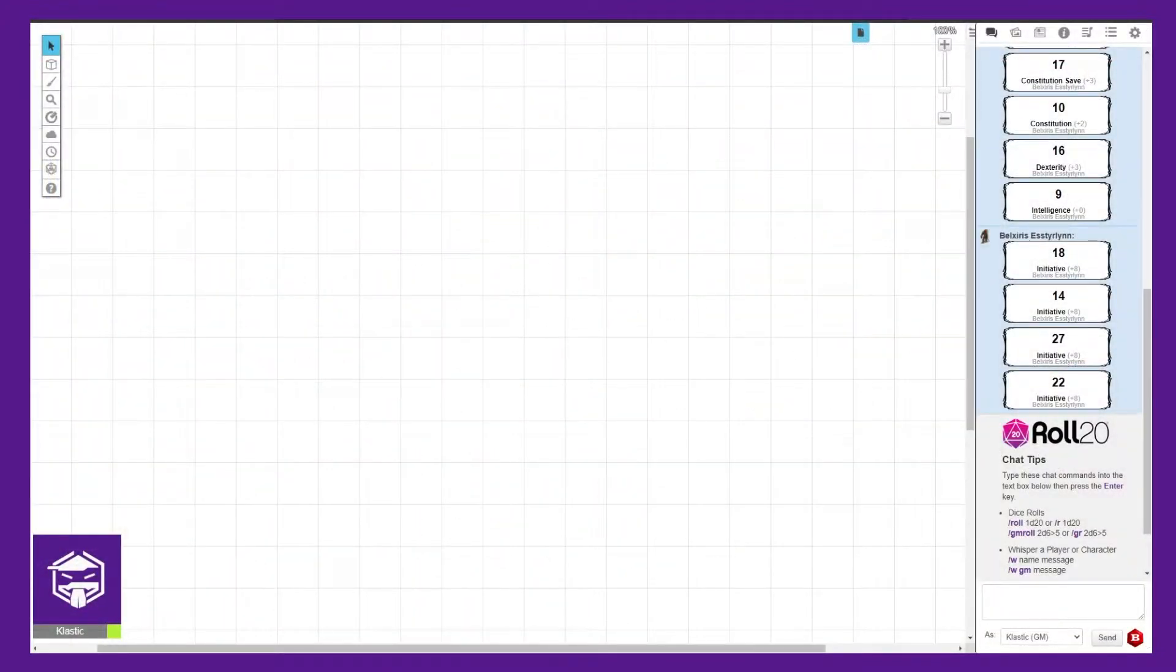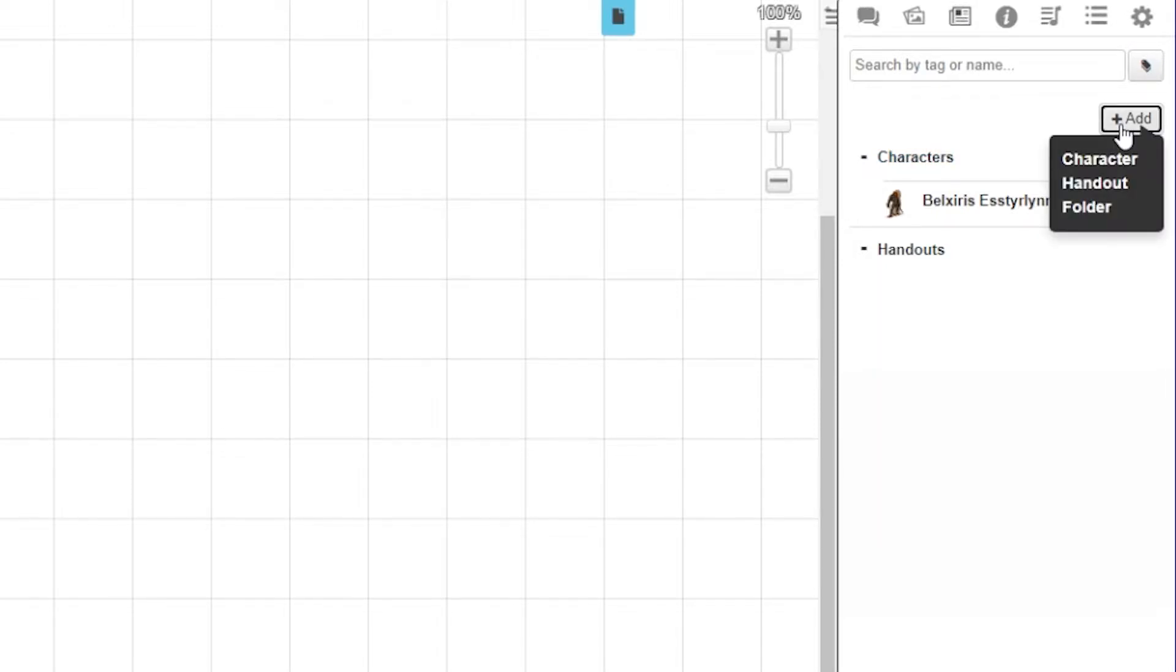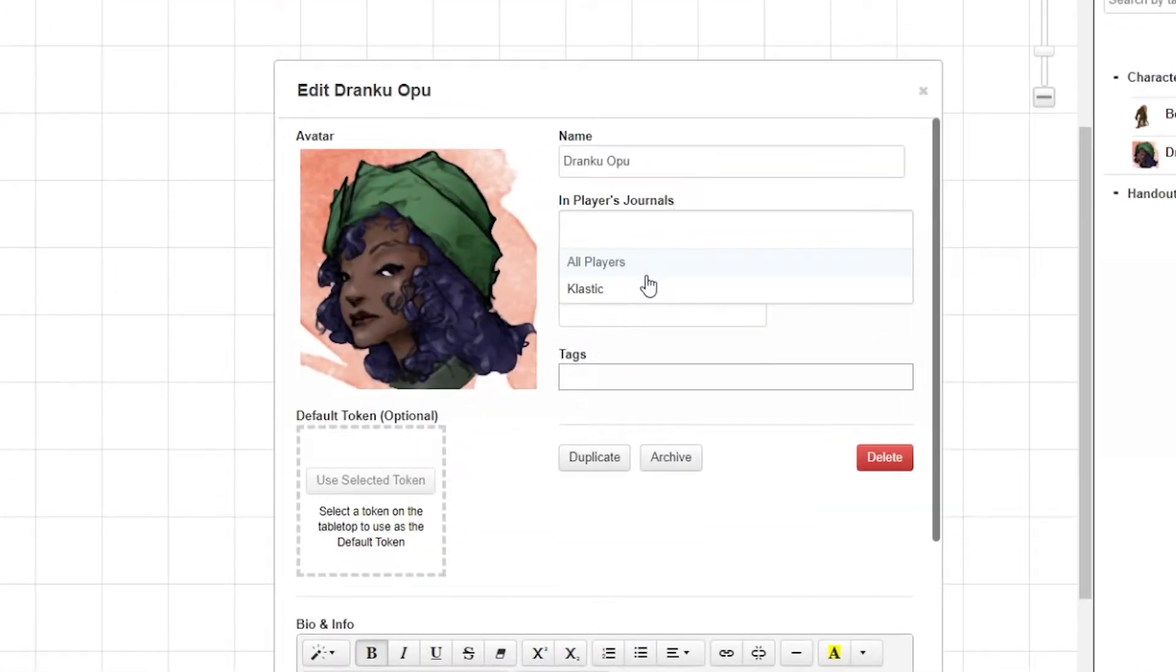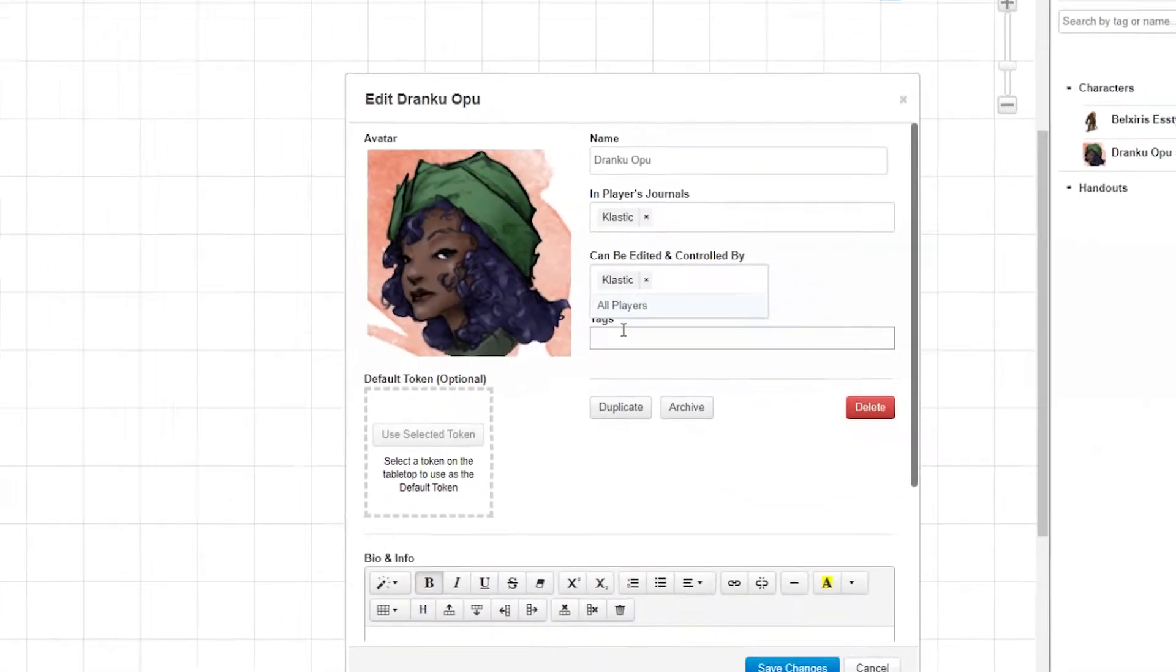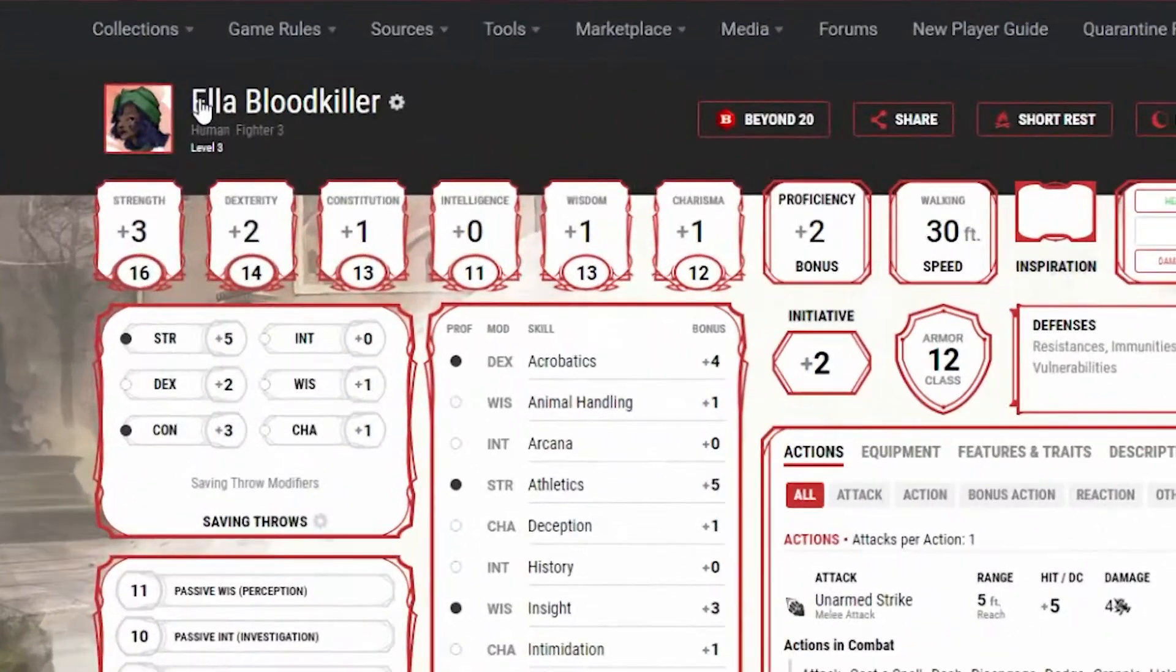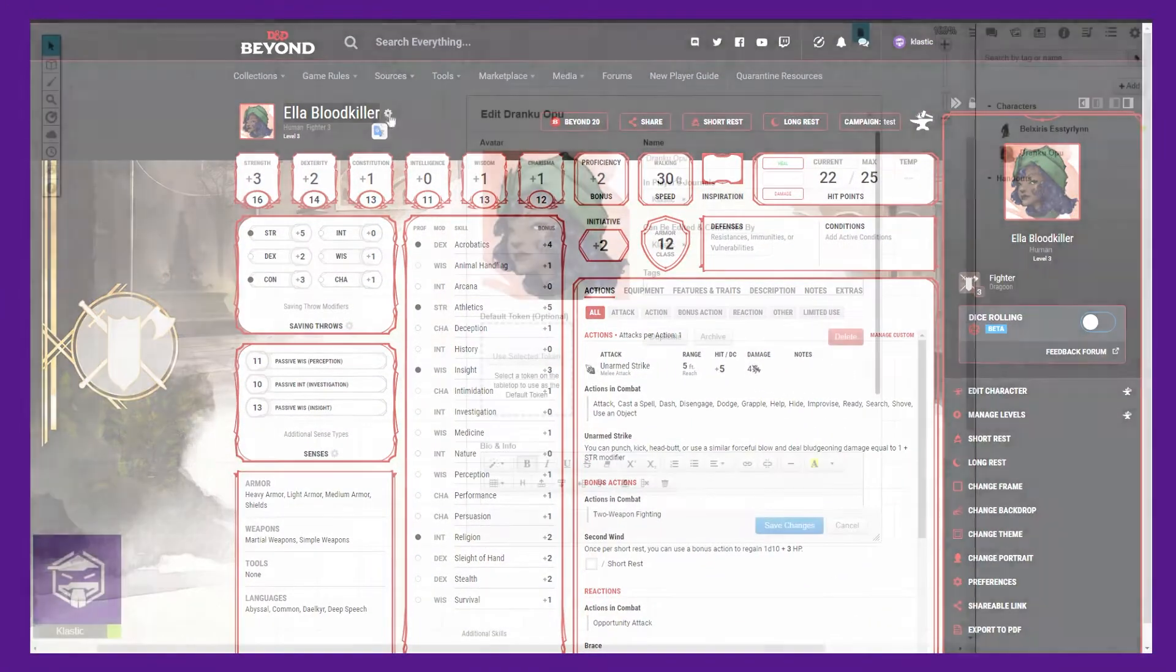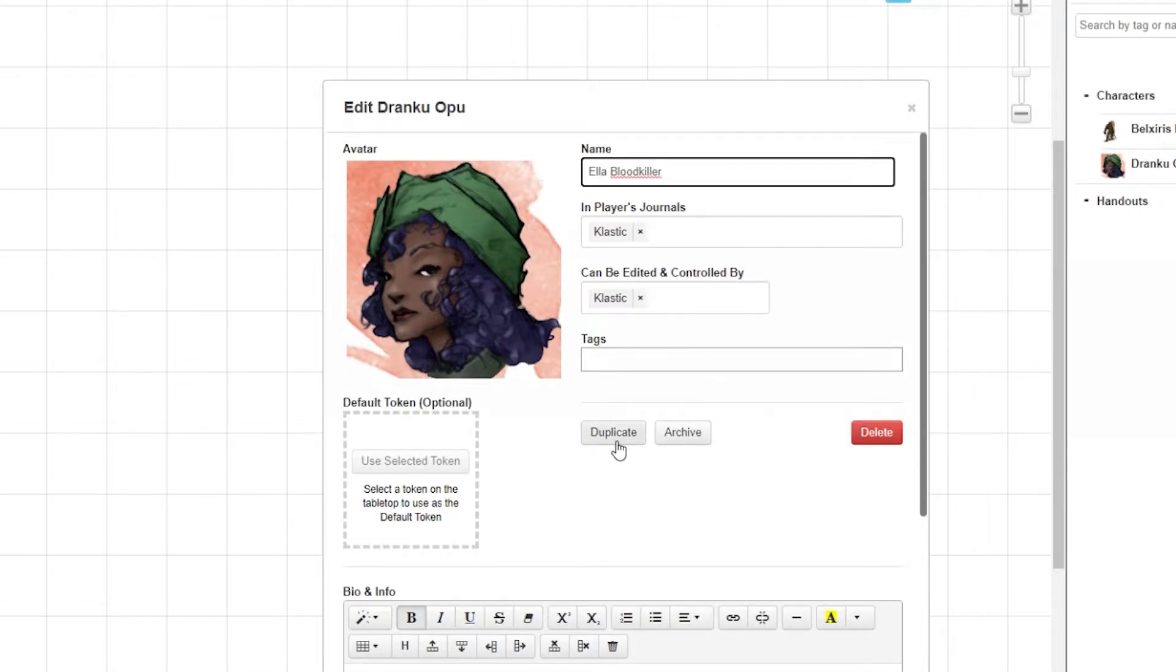Navigate to Roll20 and launch your game. Once loaded, click on the journal in the upper right hand corner, then click on the add button, then character. This will add a new character. Go ahead and update the avatar and select who can view, edit, and control this character sheet. Next, copy and paste the name of the character from D&D Beyond into the name field of the character sheet. It is important that the name is exactly the same on both your D&D Beyond character sheet and your Roll20 character sheet.